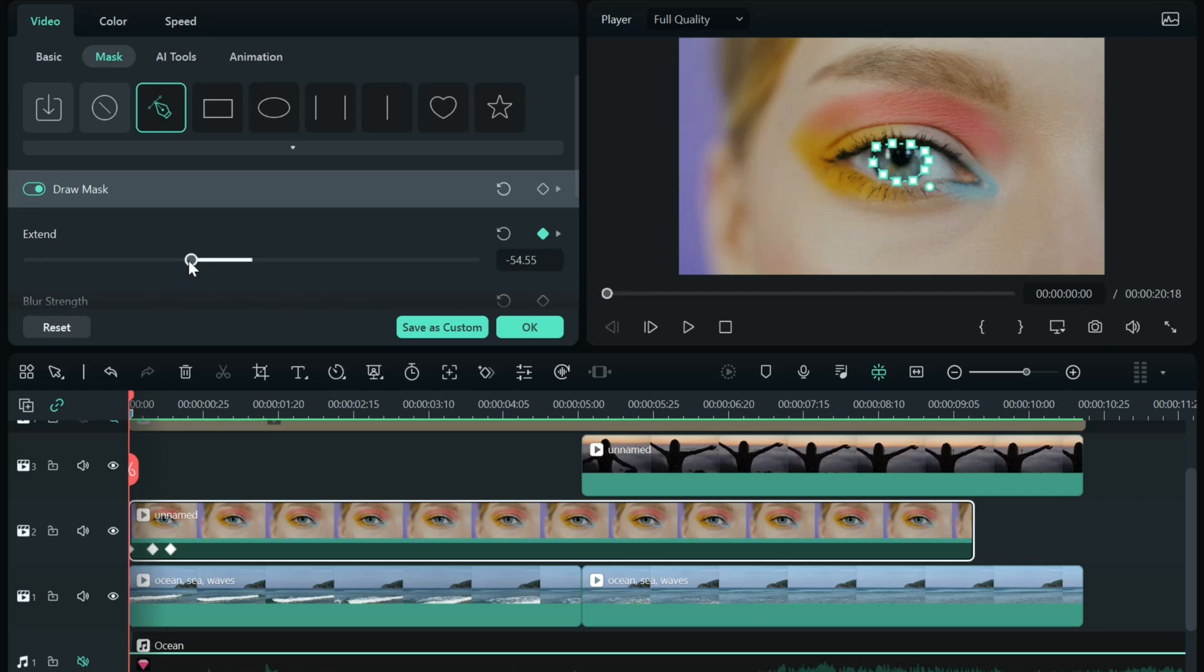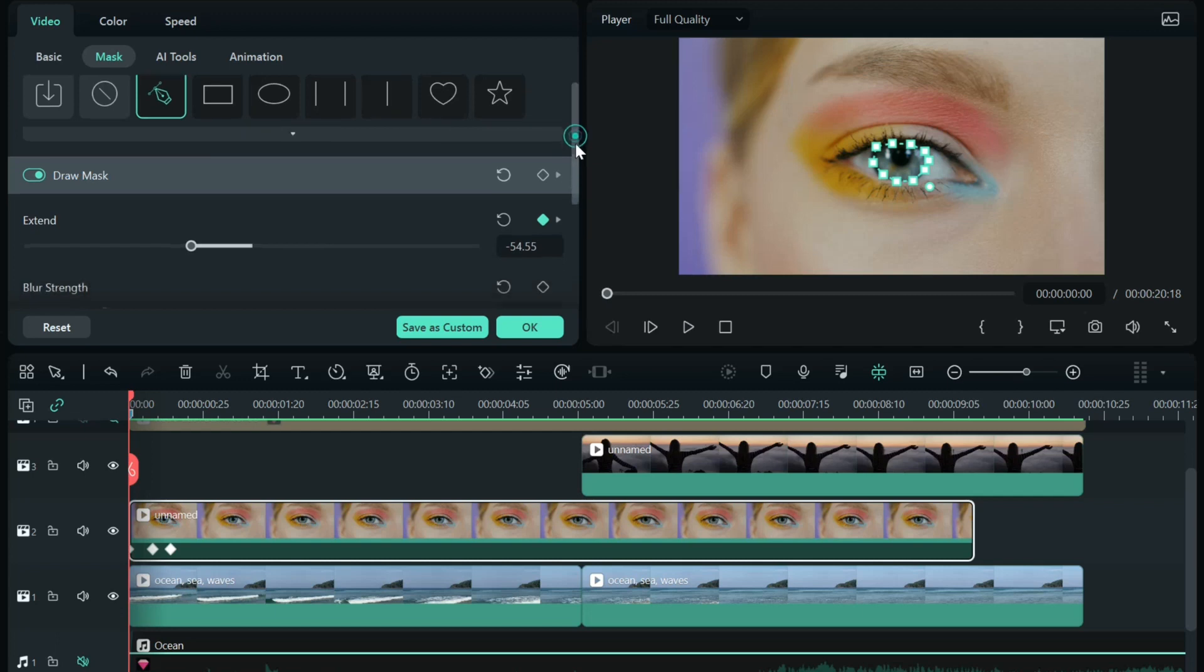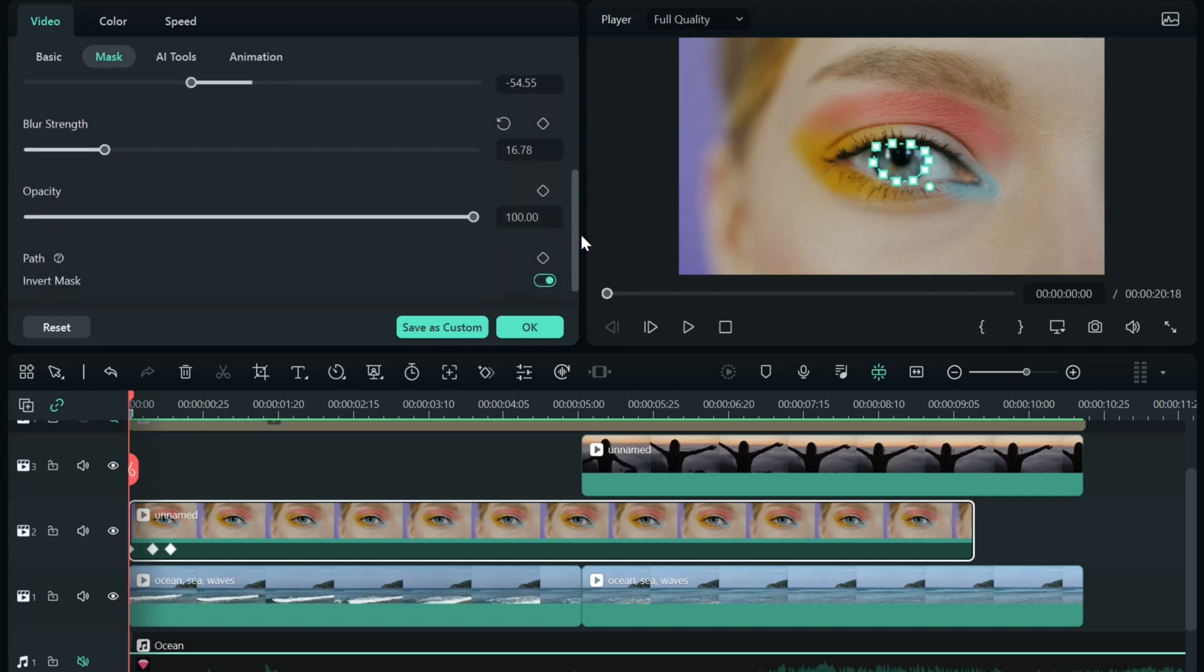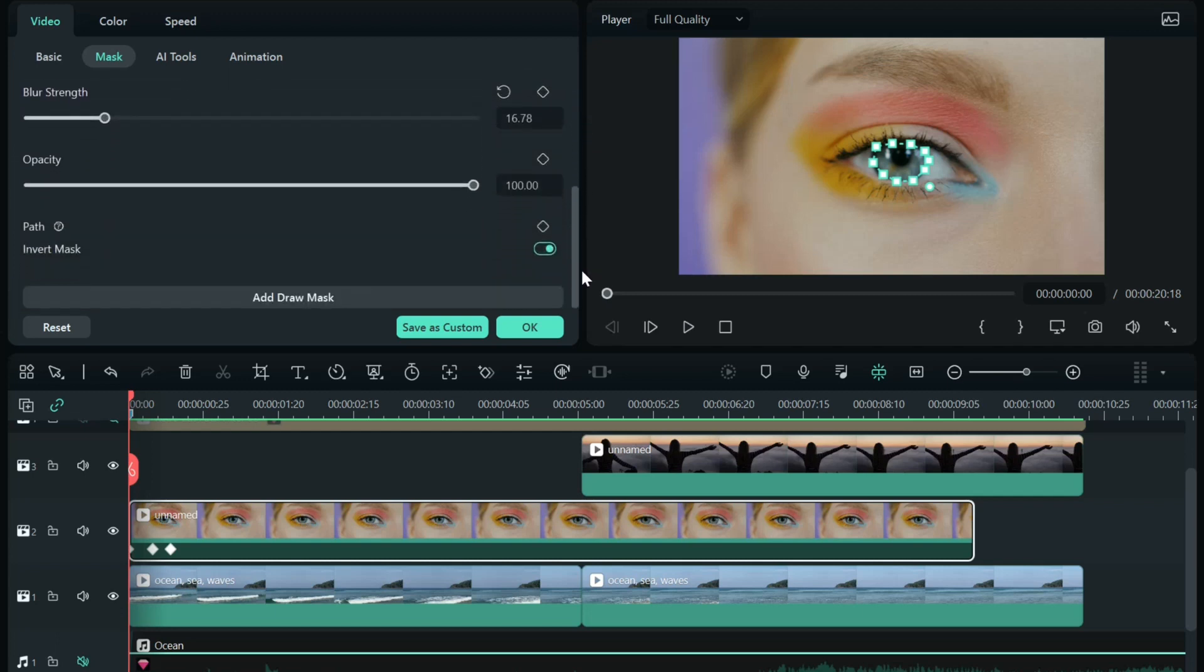I adjusted the extend a little bit just to get it where I wanted it, and I did turn on invert mask here.